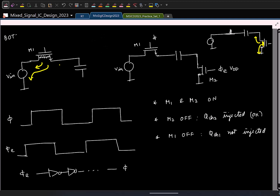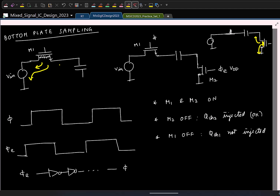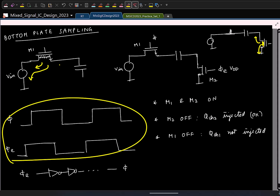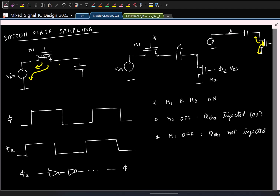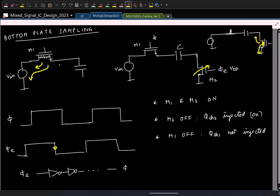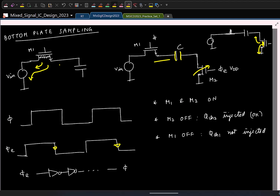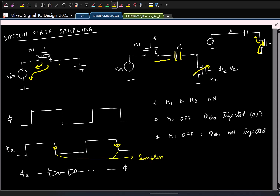The reason it is called bottom plate sampling: looking at the two clocks, the signal is sampled on the capacitor just when M2 is turned off. The moment M2 is off, the capacitor can no longer track the input — this is the instant the voltage across the capacitor is frozen. So the falling edges of phi_E are the sampling instances.